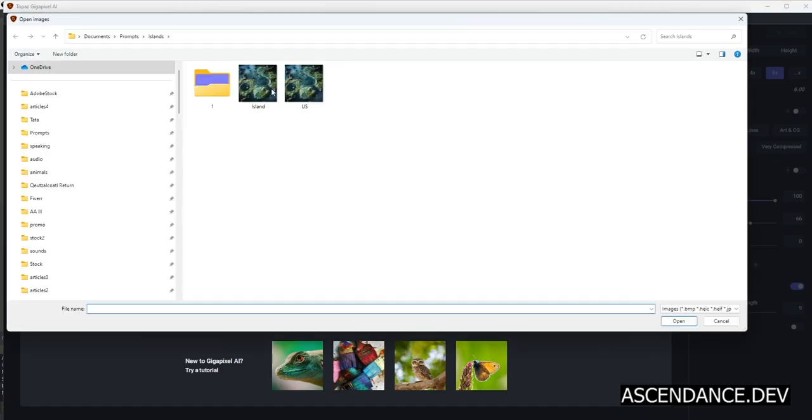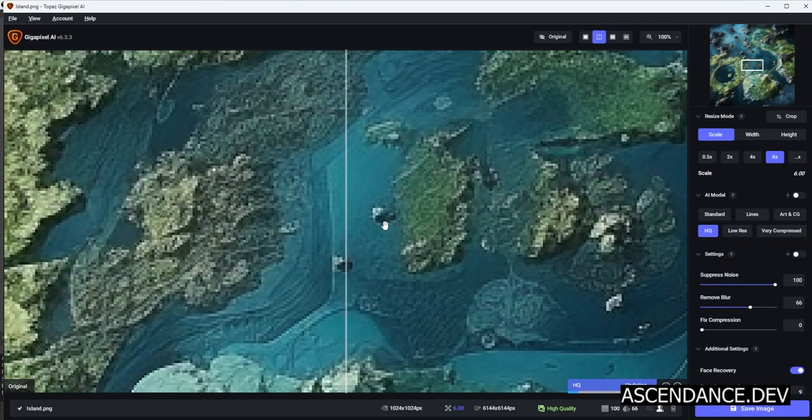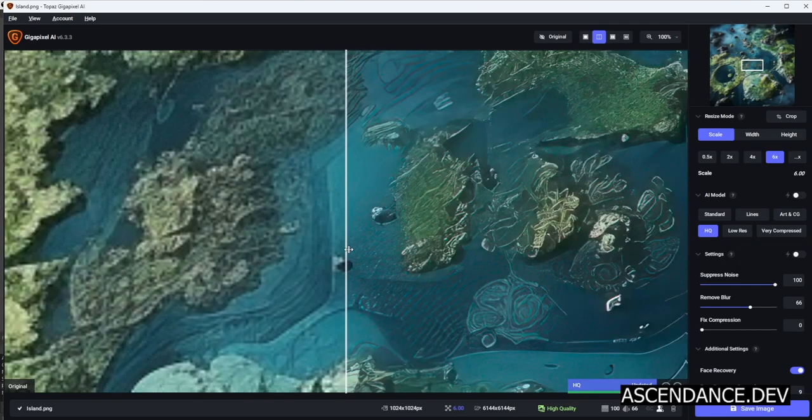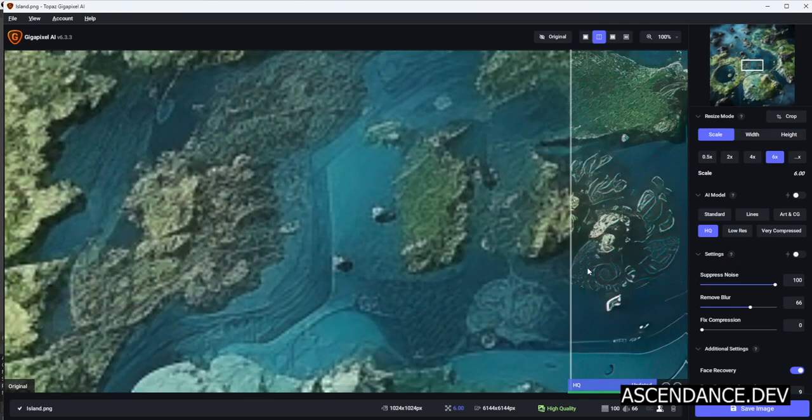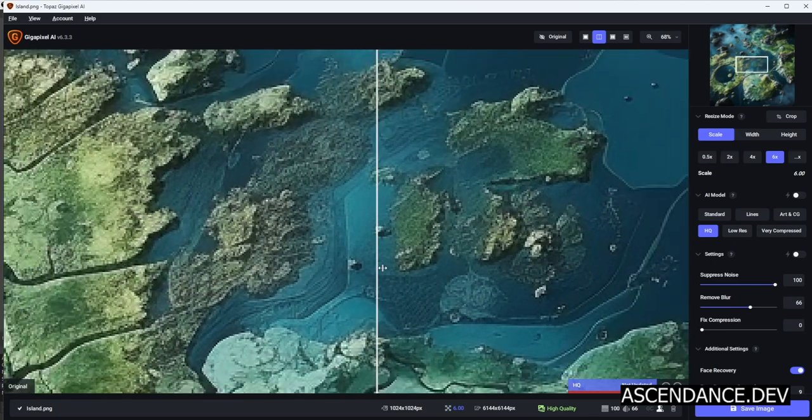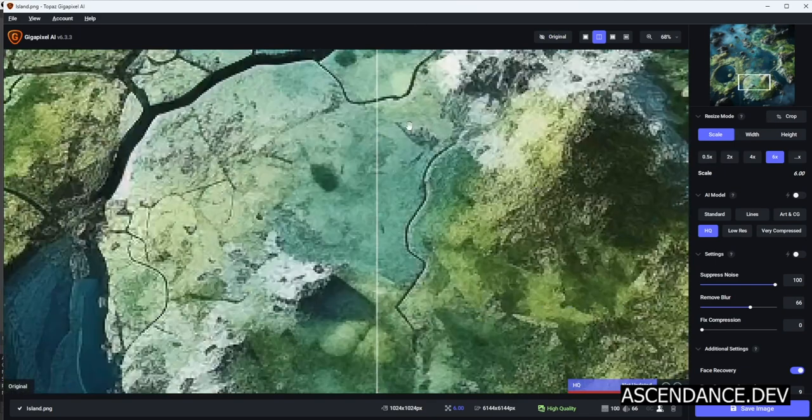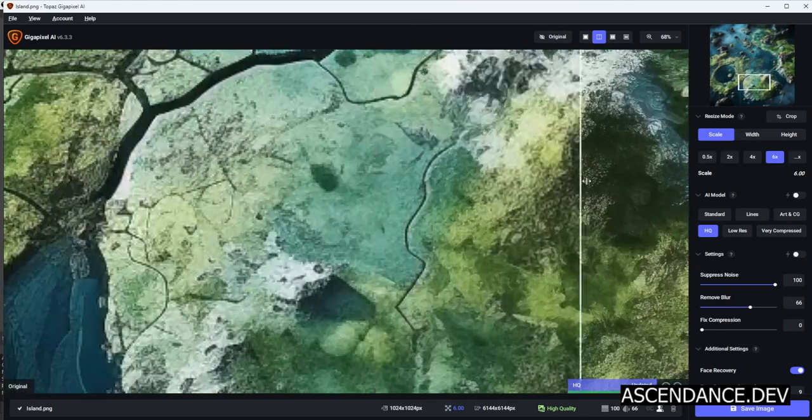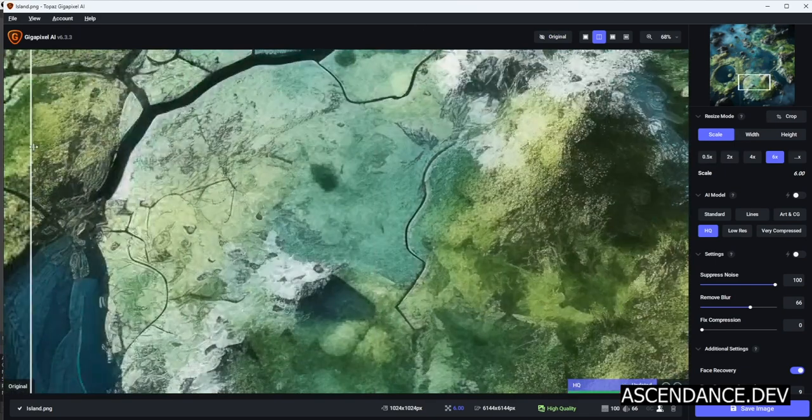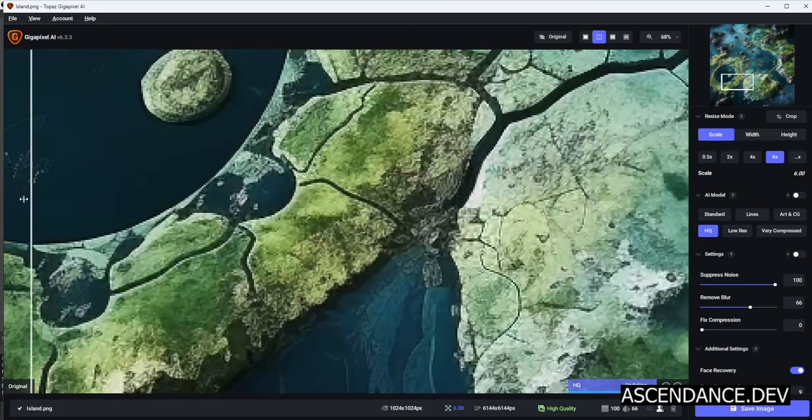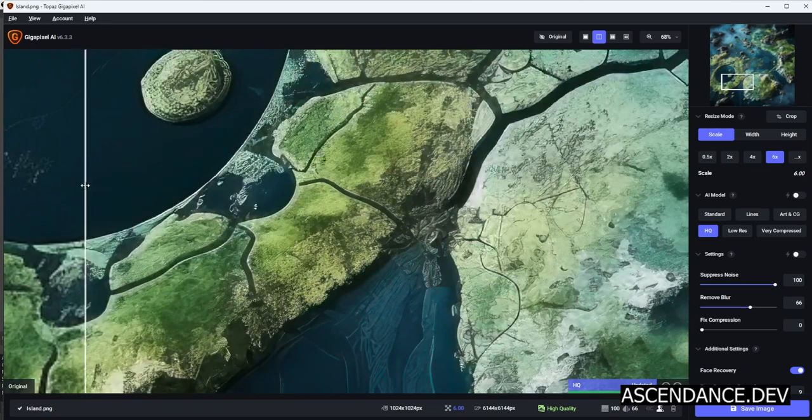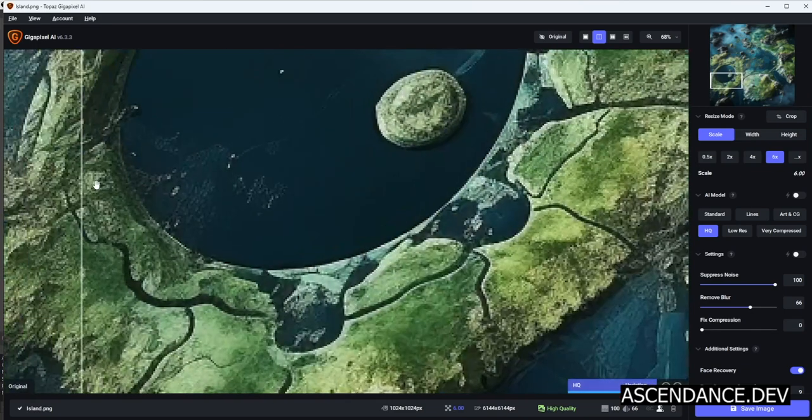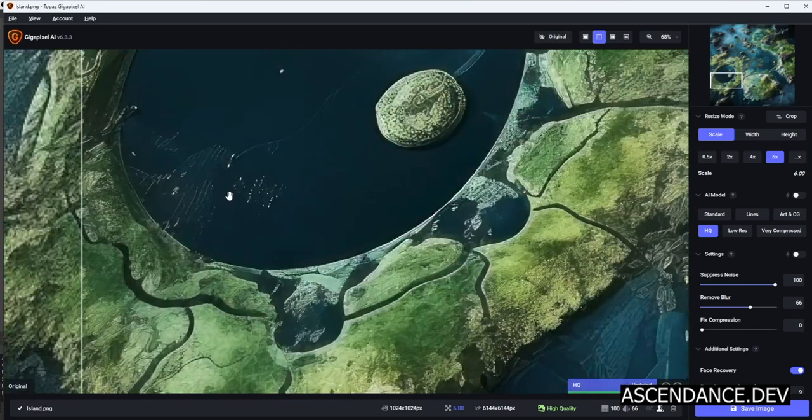We are going to upscale the Midjourney image. Feel free to use any upscaler you love. In this tutorial, we are using Topaz Gigapixel AI. Details can be created for improving texturing using AI progressively.